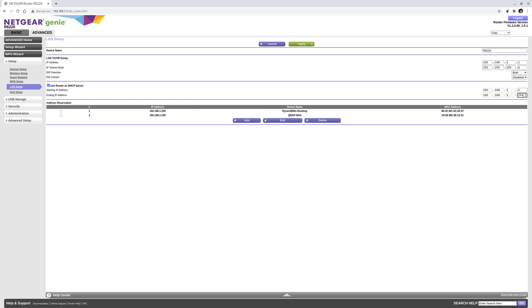These are fixed, and you can assign any IP address from 2 to 254 — any one that is not yet taken. To assign another static IP address to a new device, you click on Add.